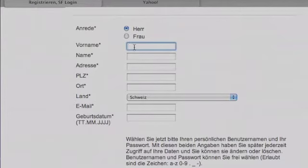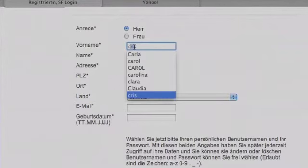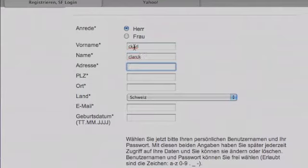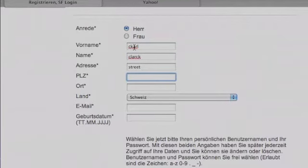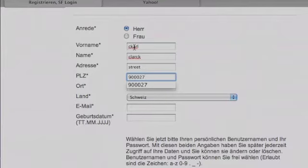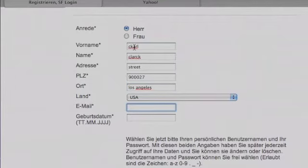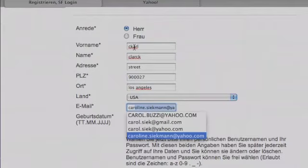Then click on 'Vorname' — that's going to be your first name. In this case it's Fritz. Then your last name, then your address, then your zip code, your city, where you're from, and then you're going to choose from which country you are registering — USA, Switzerland, Italy, Germany, and so on.